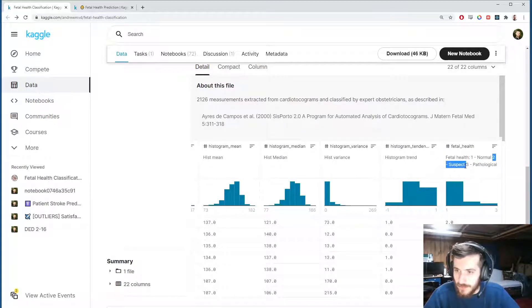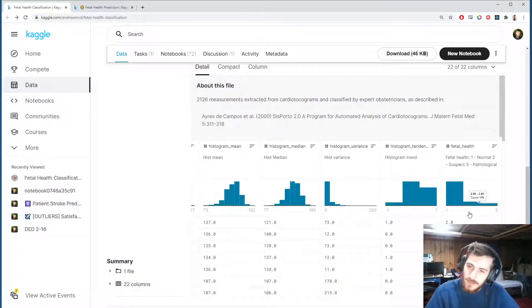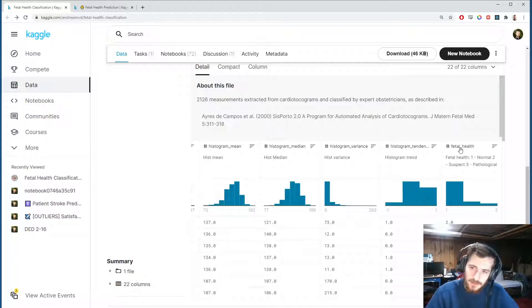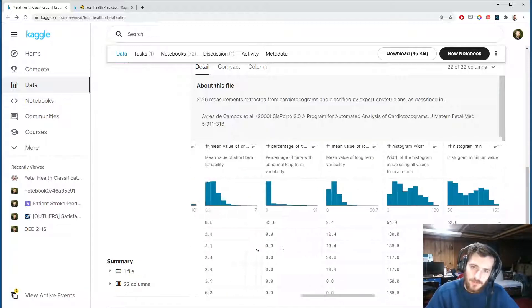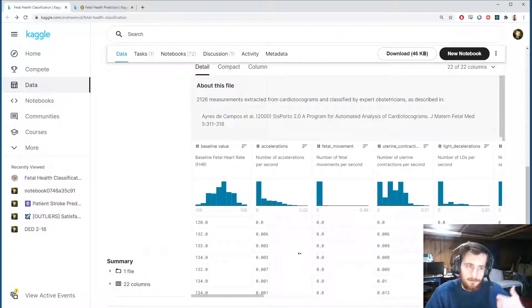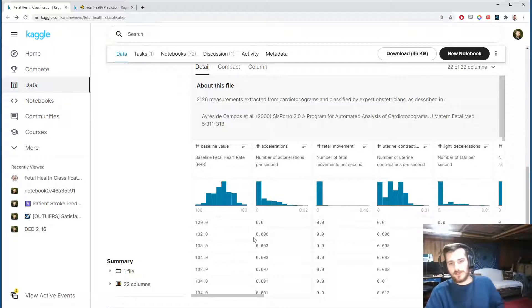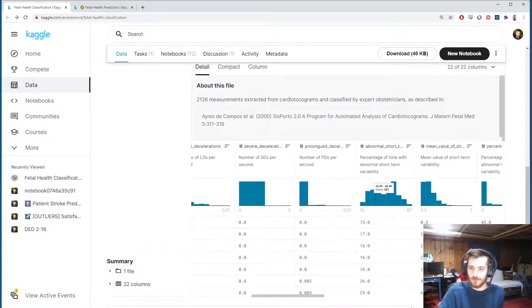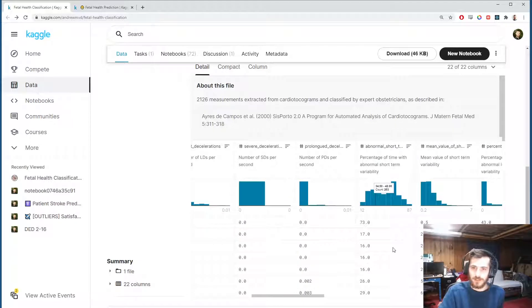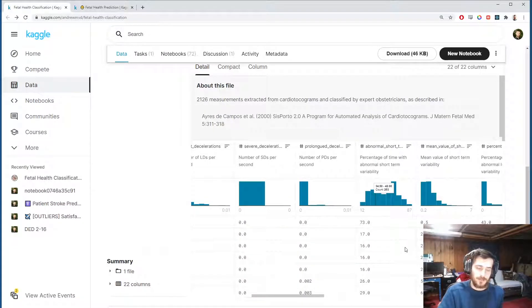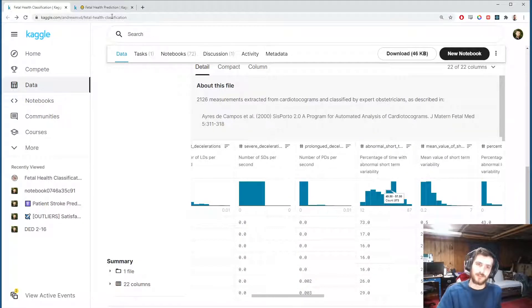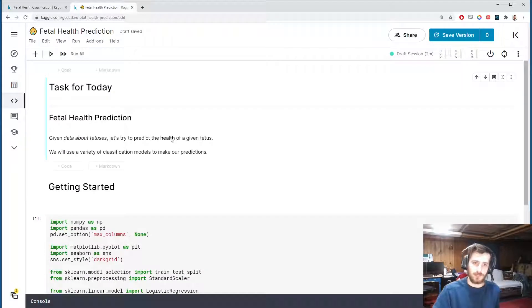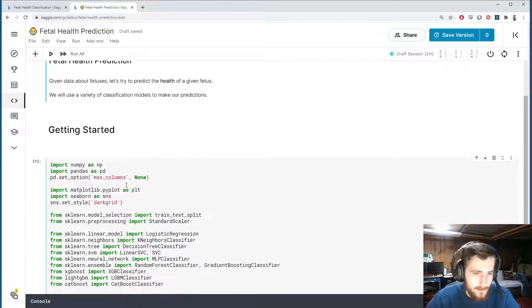We're going to try to predict the health of the fetus based on a bunch of continuous features. Everything is actually encoded already—there are no categorical features in this dataset and there are no missing values, as we'll see when we get into the notebook.